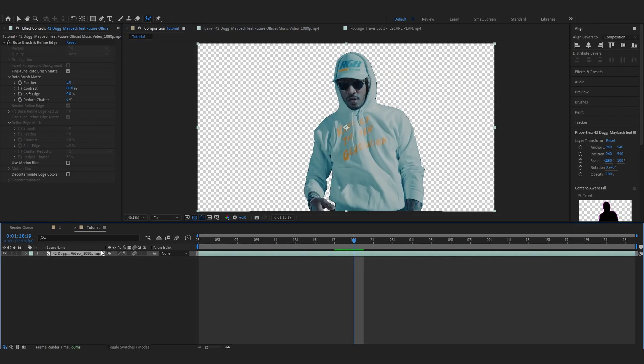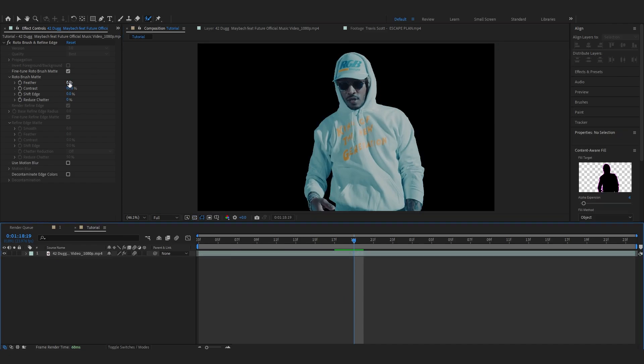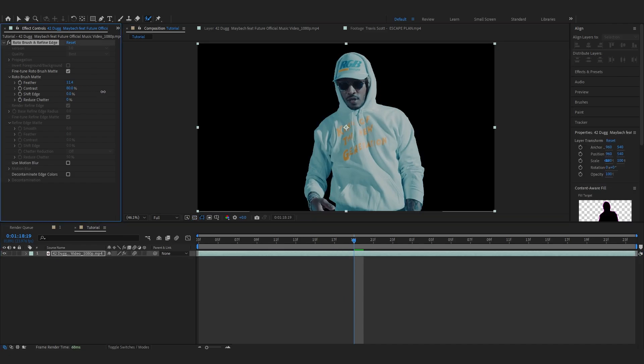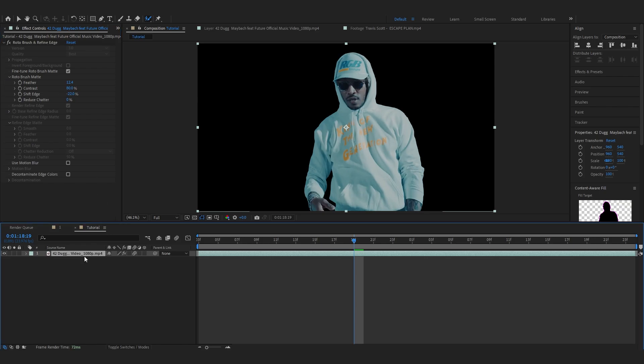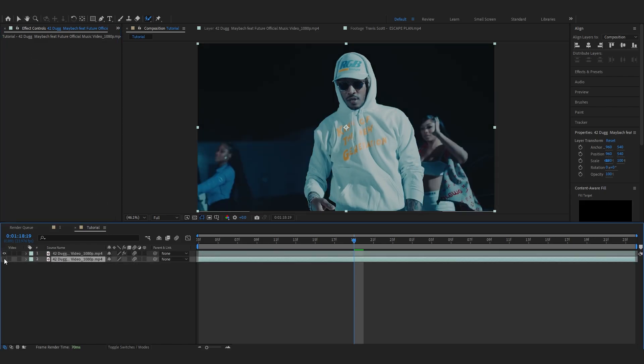Then you can see my subject is separated from the background and you can also play with the feather and the shift edges if you want. And then duplicate your clip and this is your rotoscope from the bottom layer. So we have our subject separated from our background.